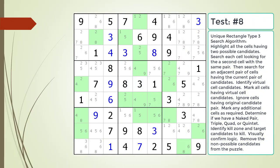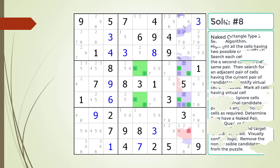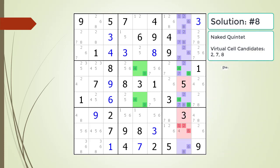Pause the video and find the Unique Rectangle Type 3 pattern in the puzzle. Next, identify the virtual cell candidates and determine if we have a naked pair, triple, quad, or quintet. Identify the kill zone and target candidates to kill. Here is the solution.